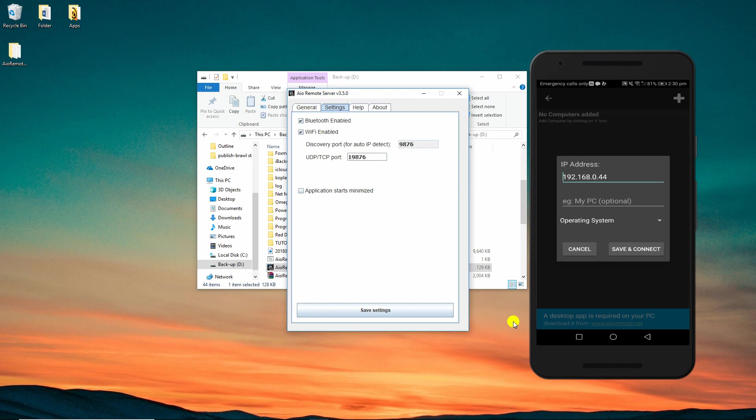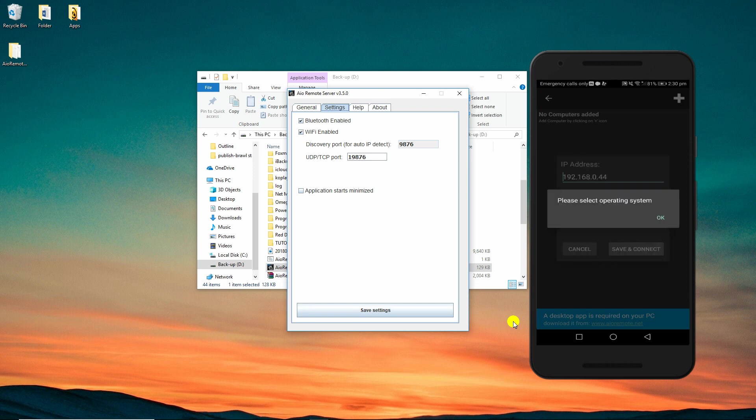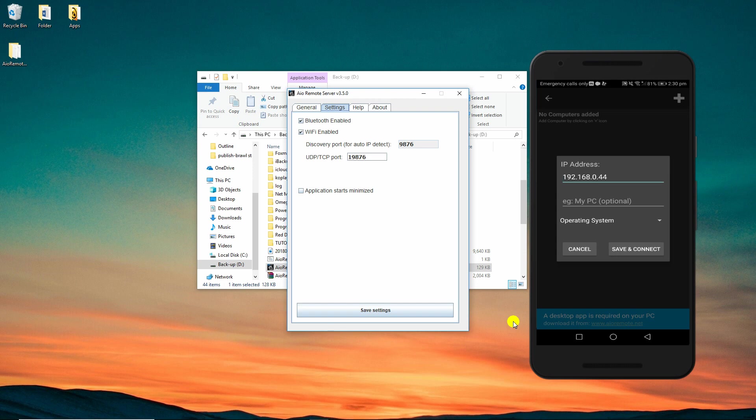Next, select the operating system of your computer and tap on Save and Connect button.